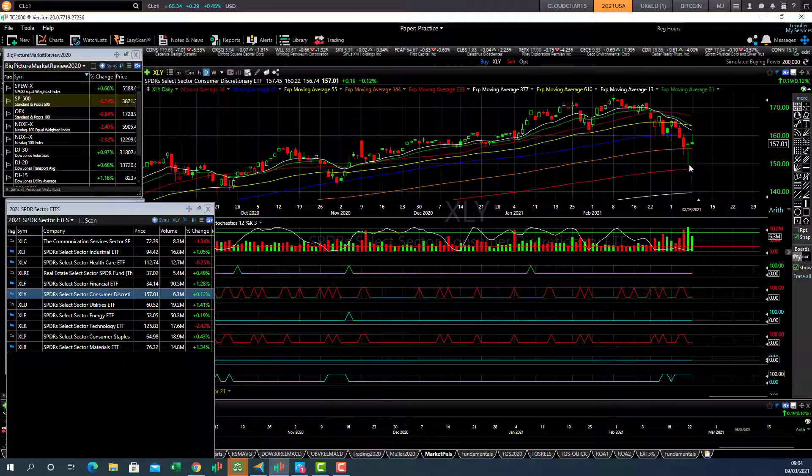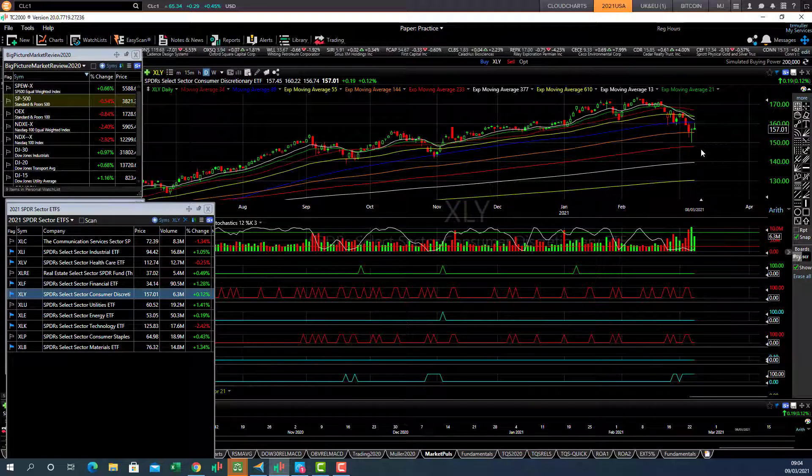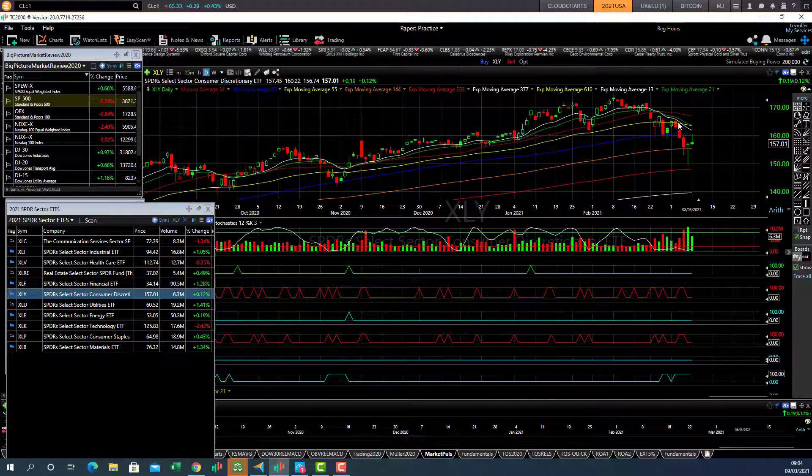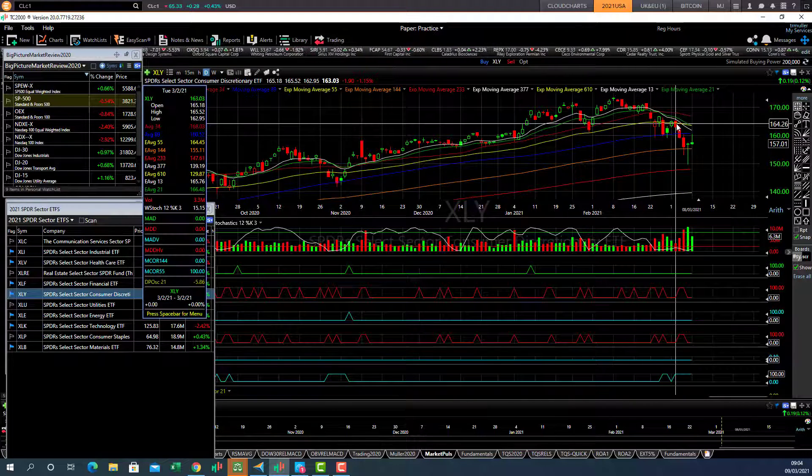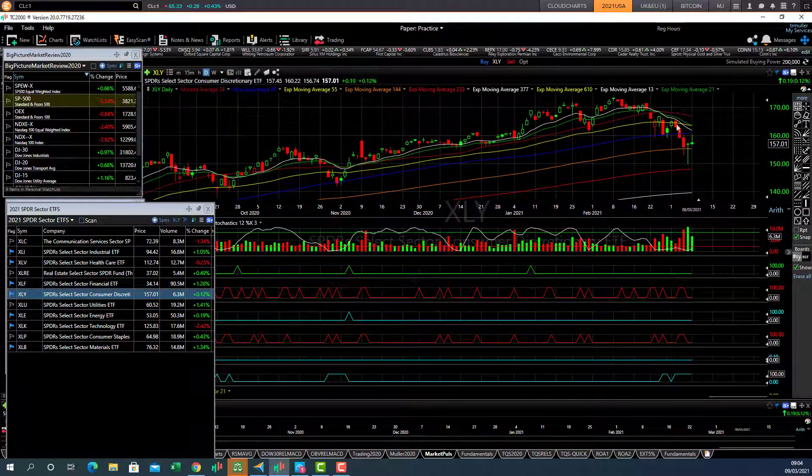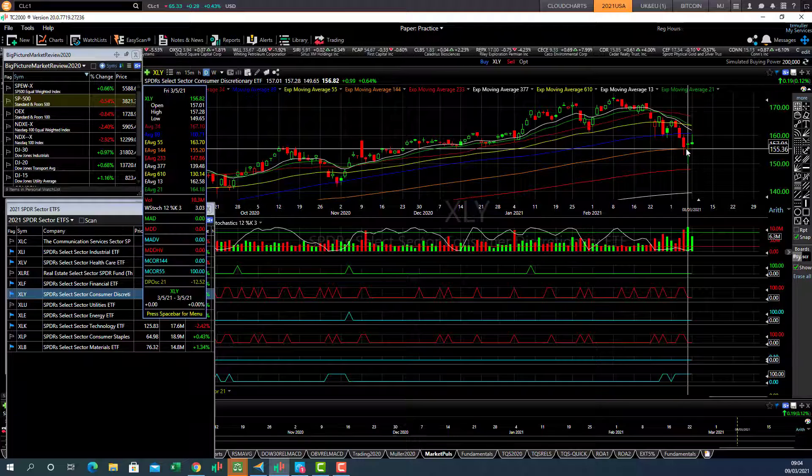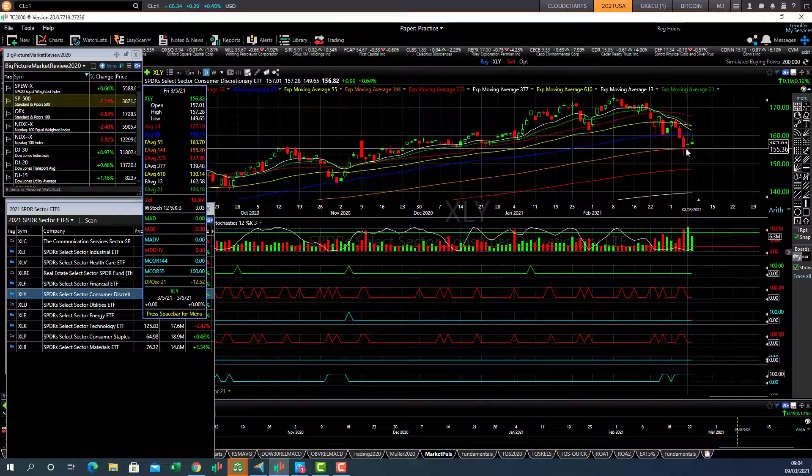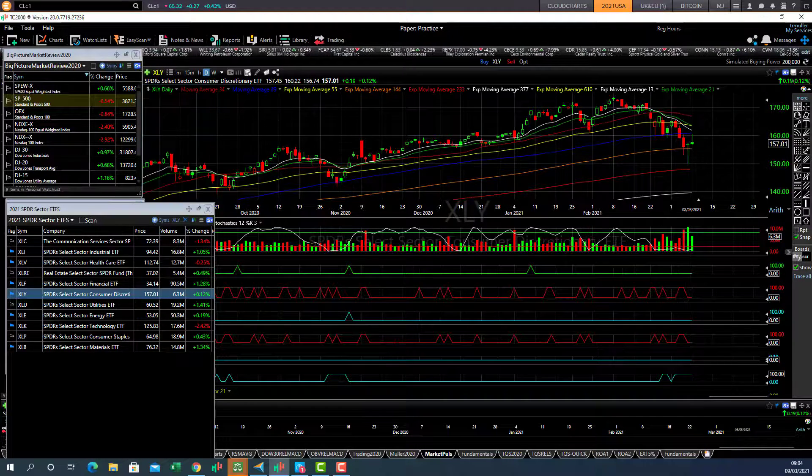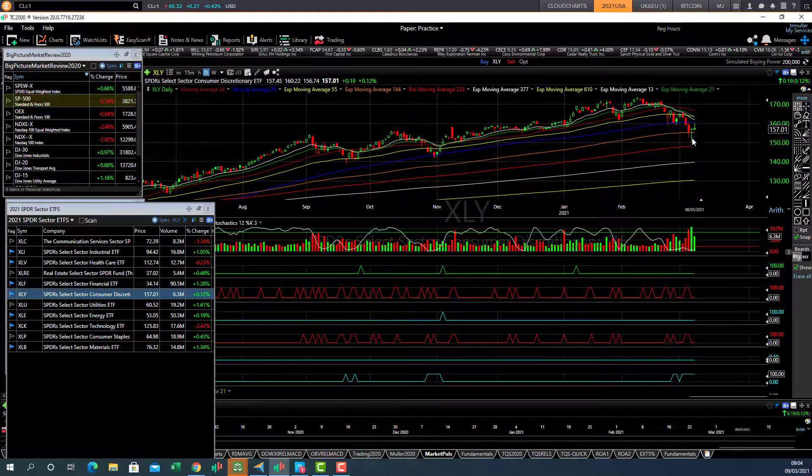Consumer discretionary is suffering. It's below the 55 day. And it's now testing the 144 day average. So it will be interesting to see if it's going to rebound.